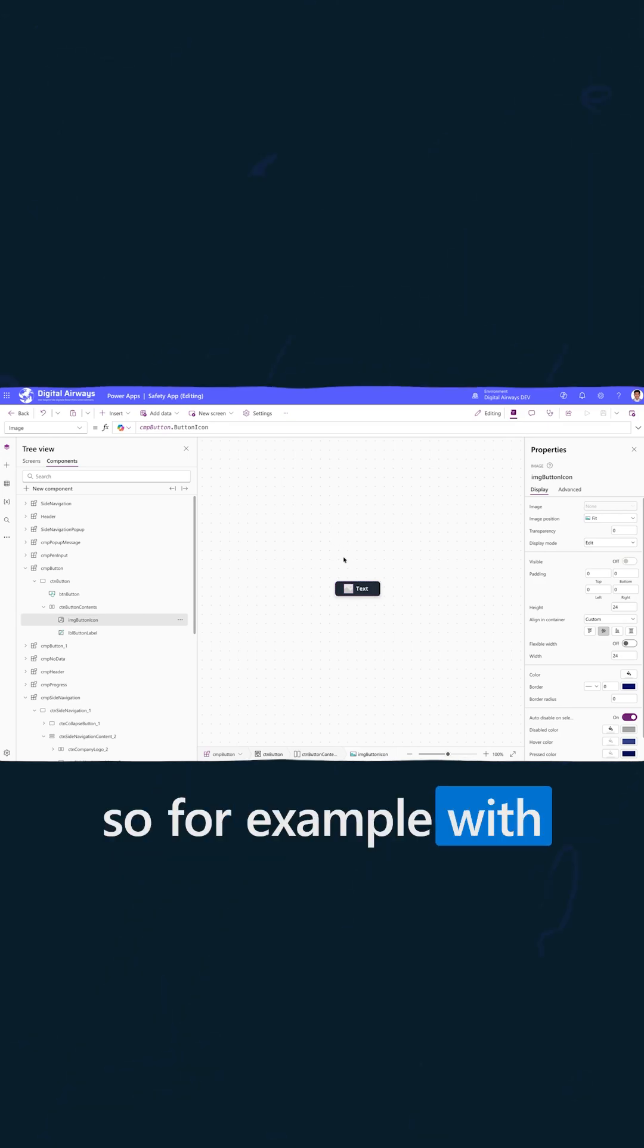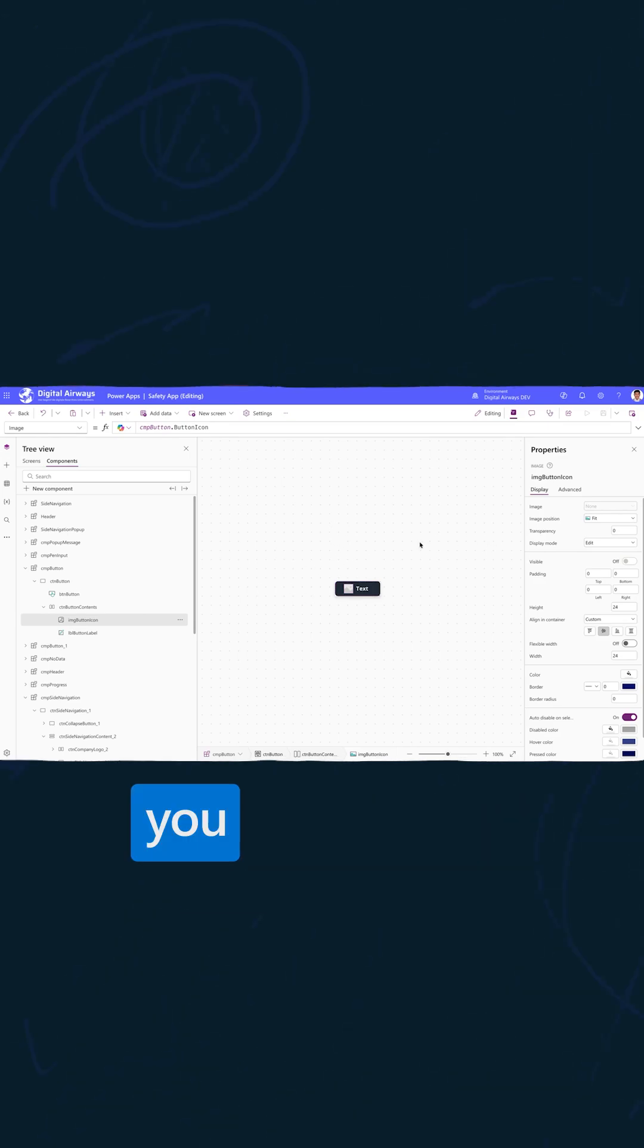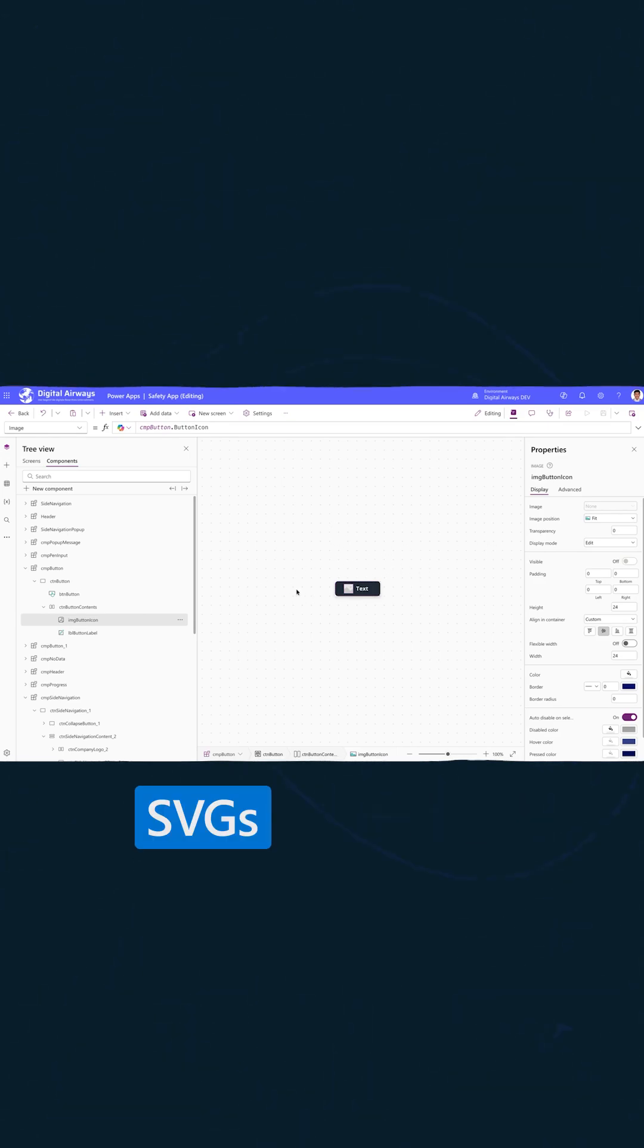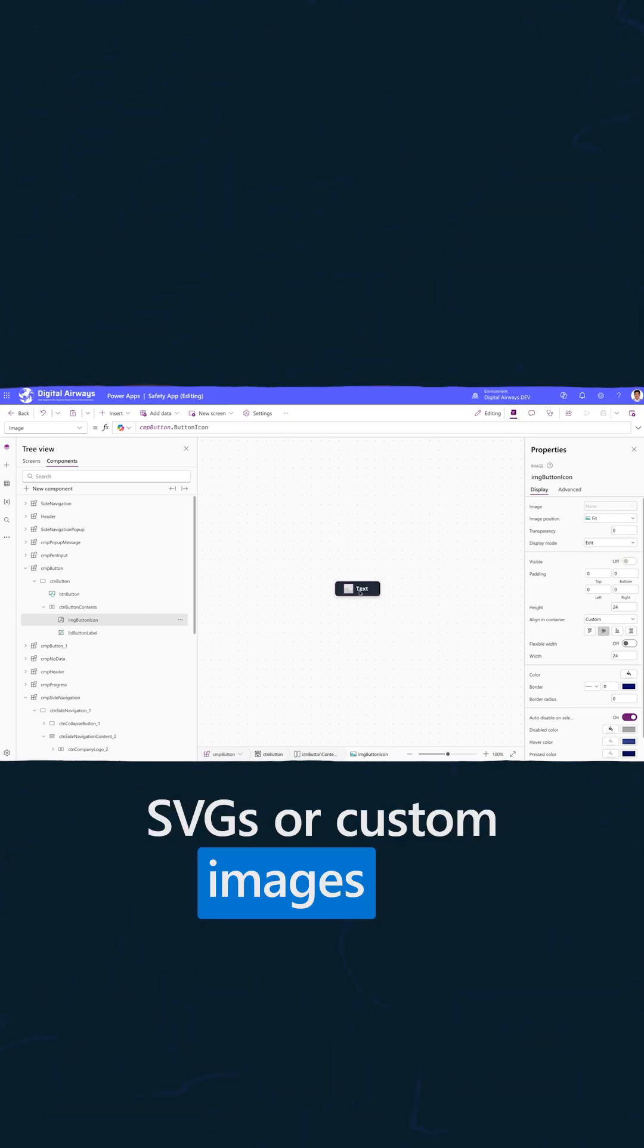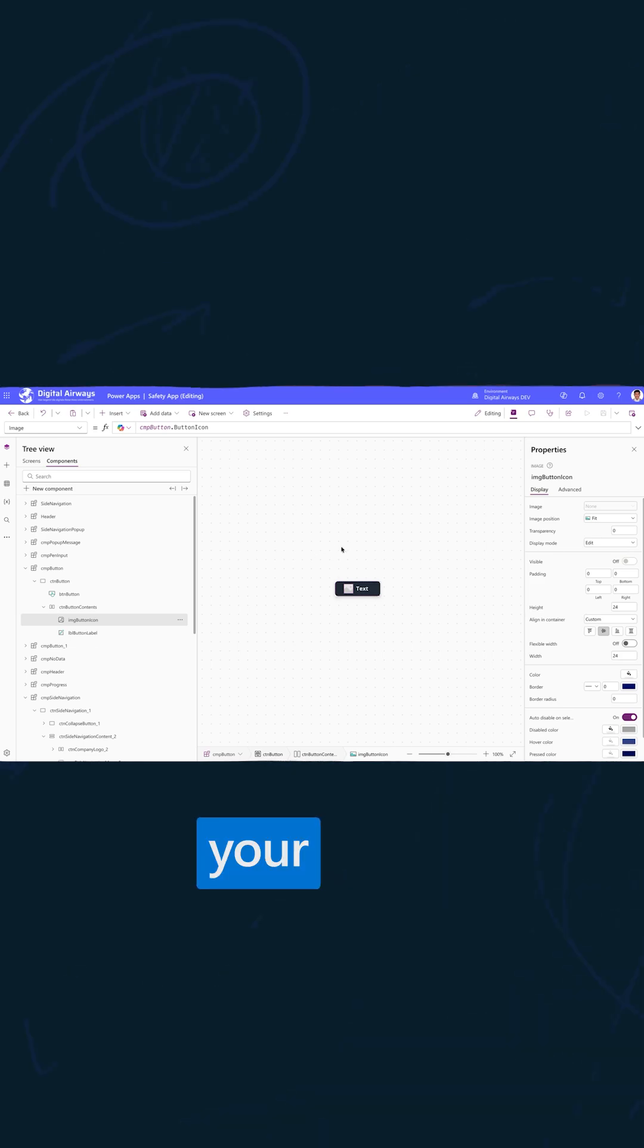For example, with the buttons, you can put custom SVGs or custom images on our app.